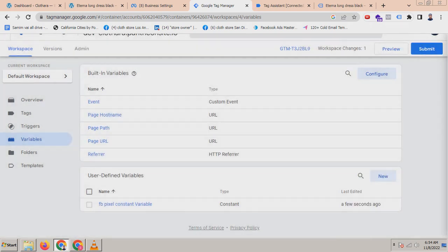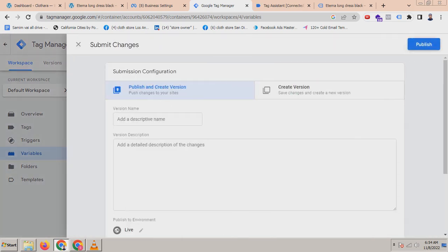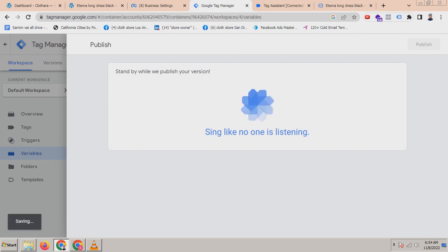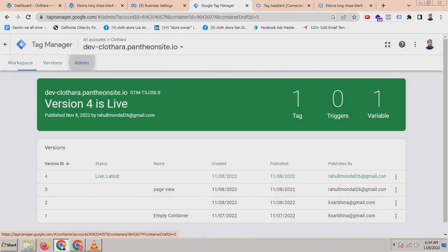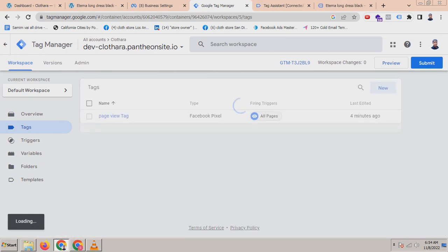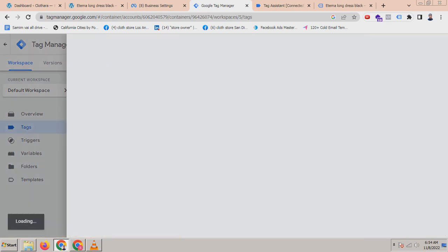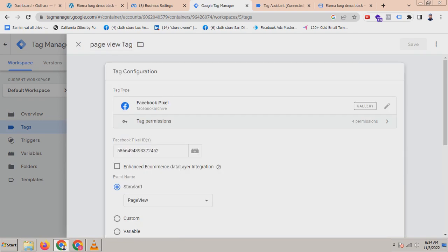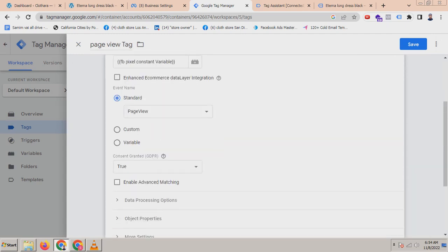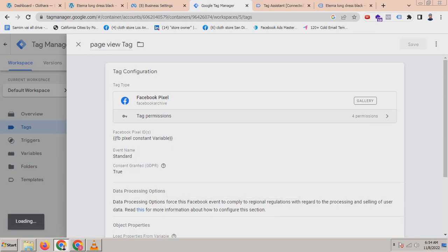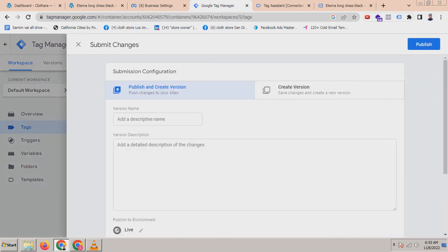You don't need to publish when you create a variable or template — it will work without publishing. But when you create a tag you have to publish, otherwise it will not work. Go to the tag again, click on the page view tag, click on the Facebook pixel field, and use the constant variable for the pixel ID. Save it, and since you edited the tag, you have to submit and publish it again. You can name it 'page view' and publish it.